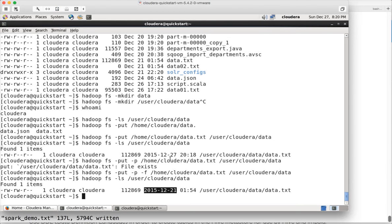If you look at the properties of the file, it now has the source properties: read-write-write-write and read, and also the date is 21st December at 1:54 AM rather than today's date. That is how the variations of put or copyFromLocal work when you try to copy files from local file system into HDFS. That is it about copying data from local file system into HDFS.